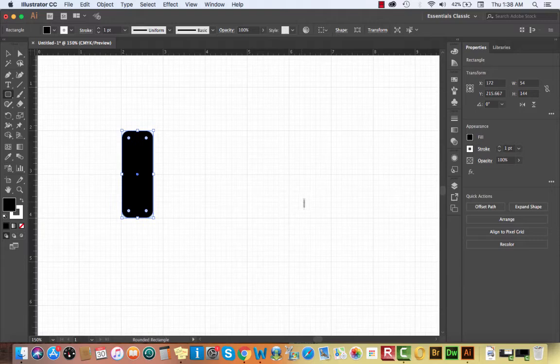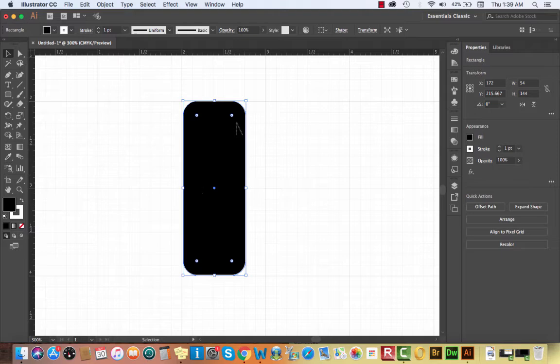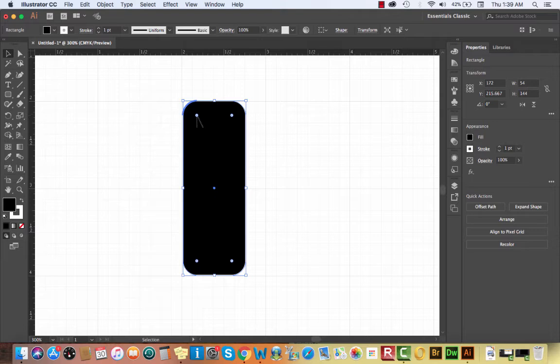I'm going to zoom in so you can see this better. In newer versions of Illustrator, we have what are called live corners. Live corners also have live points associated with them — those blue and white dots just inside each corner — and they allow you to adjust the corner's roundness. With the regular Selection tool (V), you can select your object and then click and drag any of those round corner points in or out to define the roundness.